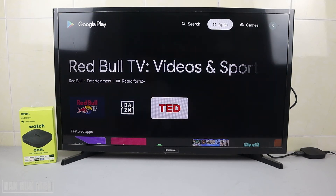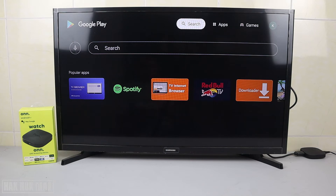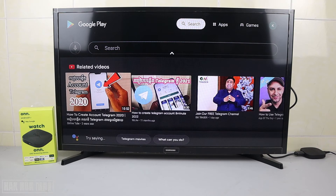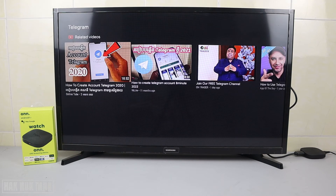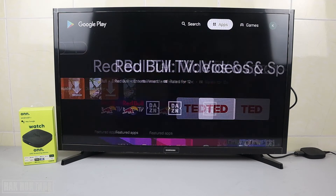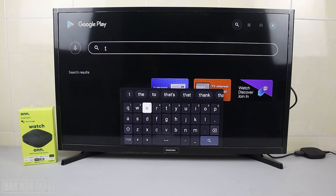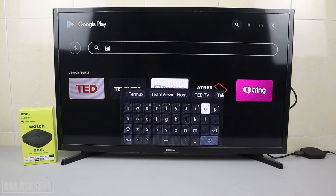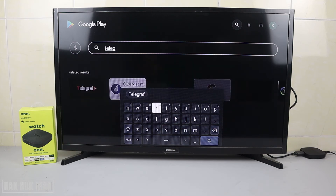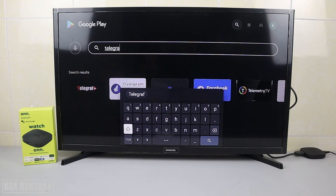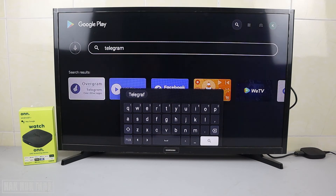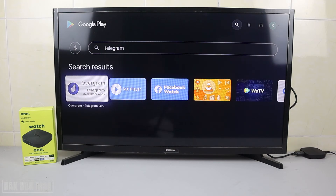Now we're going to find Telegram. There's some navigation trouble — when searching on the main bar it searches everything on the TV, so we need to type directly in the Play Store search. Searching for Telegram there.